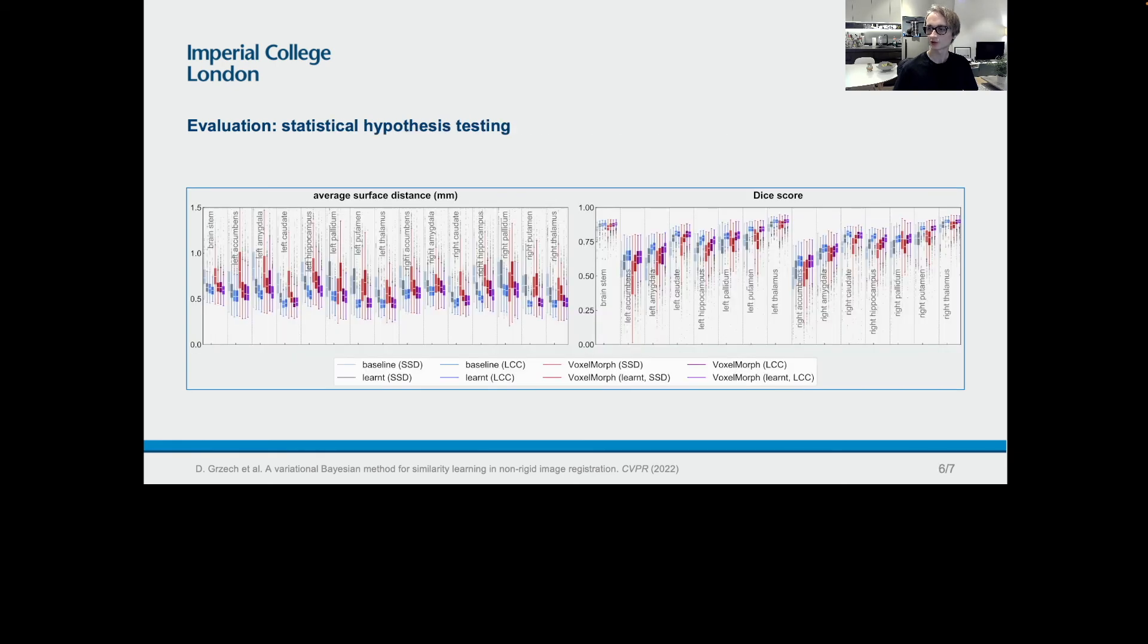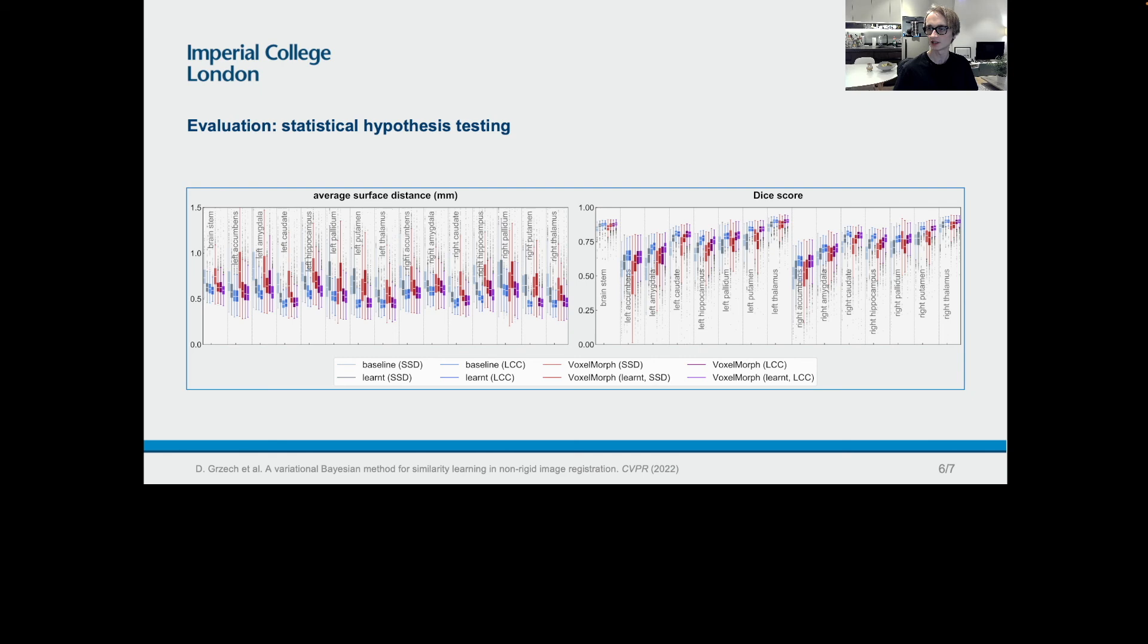We compared image registration based on an iterative optimization method using the baseline and learned similarity metrics on 300 test images, and based on VoxelMorph trained with the baseline and learned similarity metrics on 2679 images. The improvement was statistically significant in terms of average surface distances for 12 out of 15 subcortical structures in case of SSD, 10 in case of LCC, and 10 in case of VoxelMorph trained with SSD.